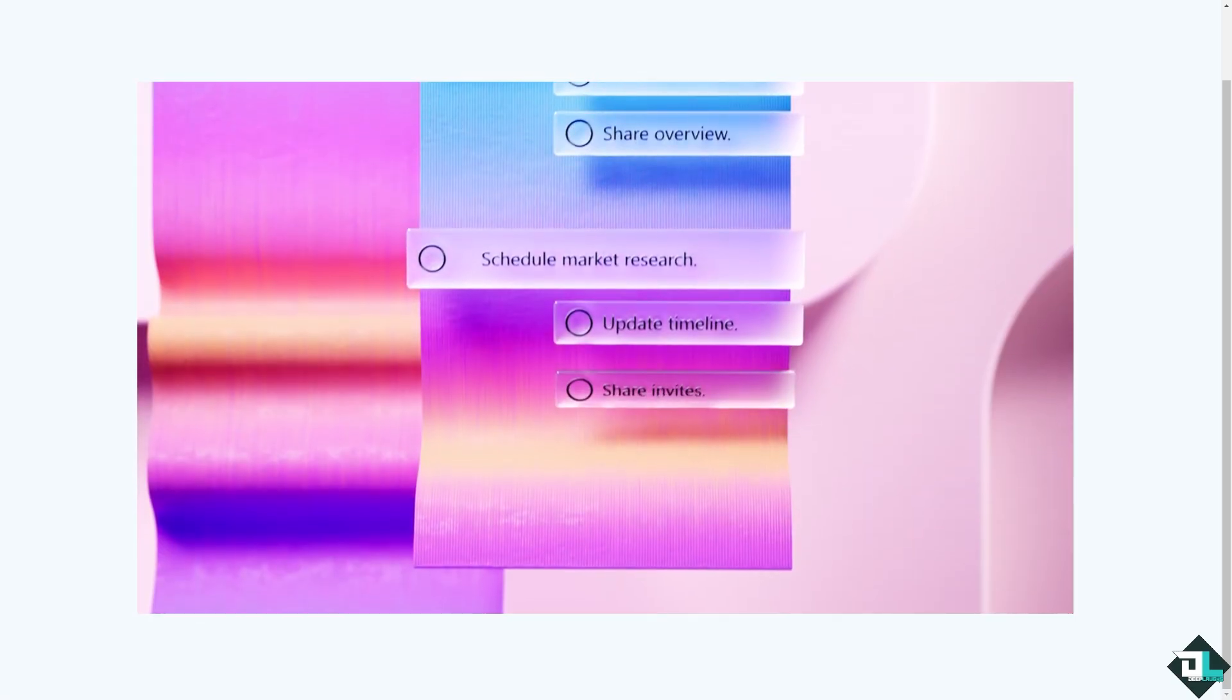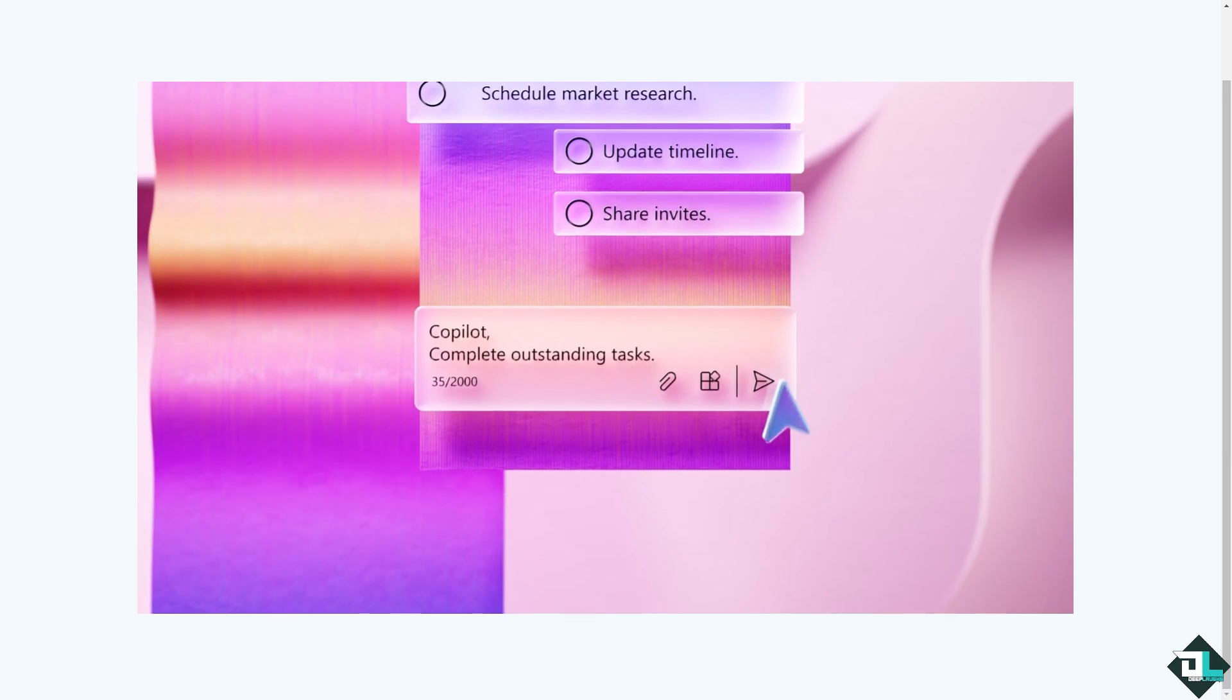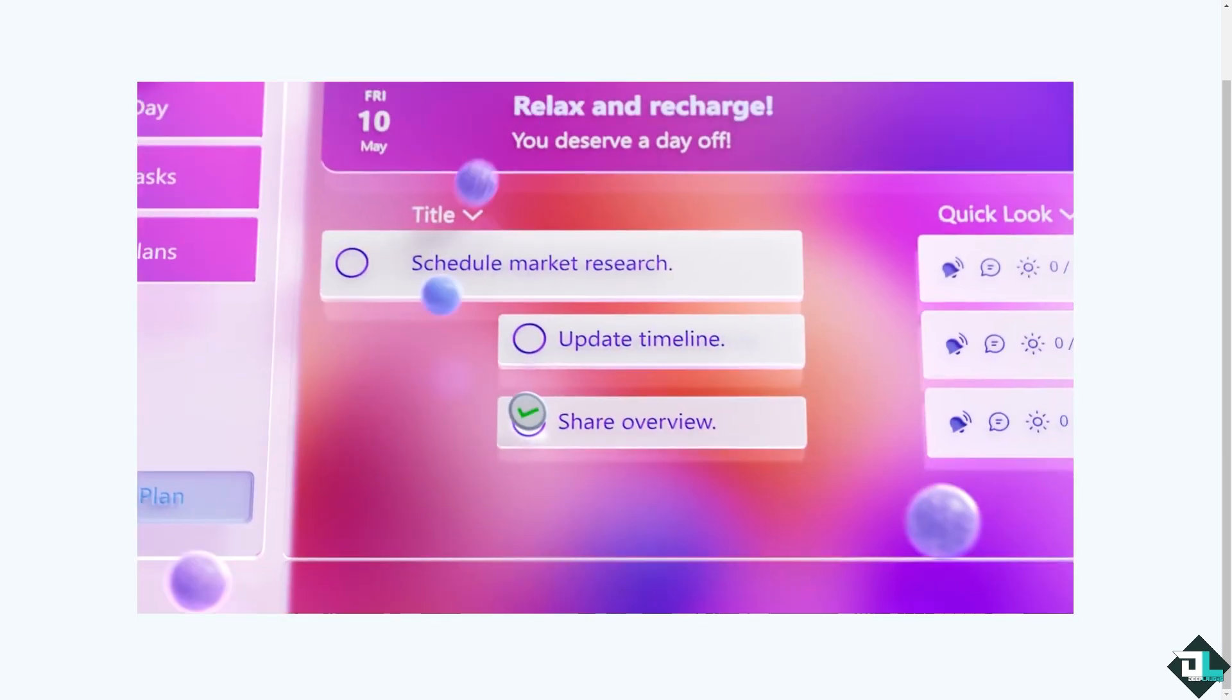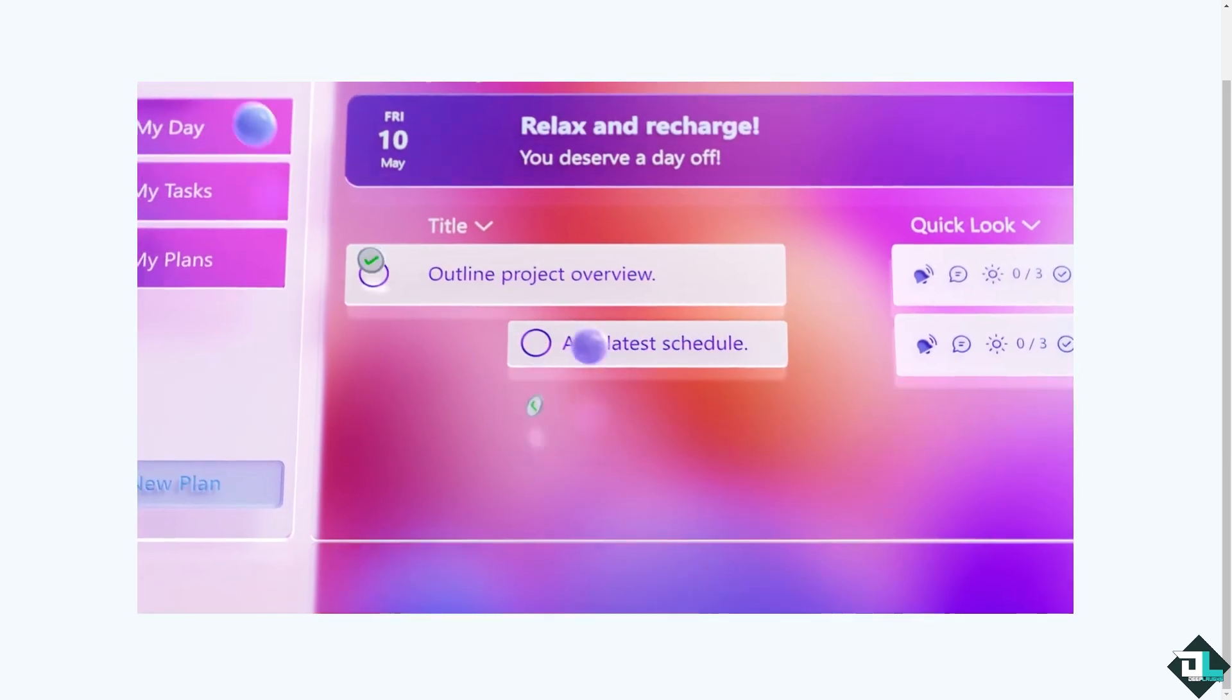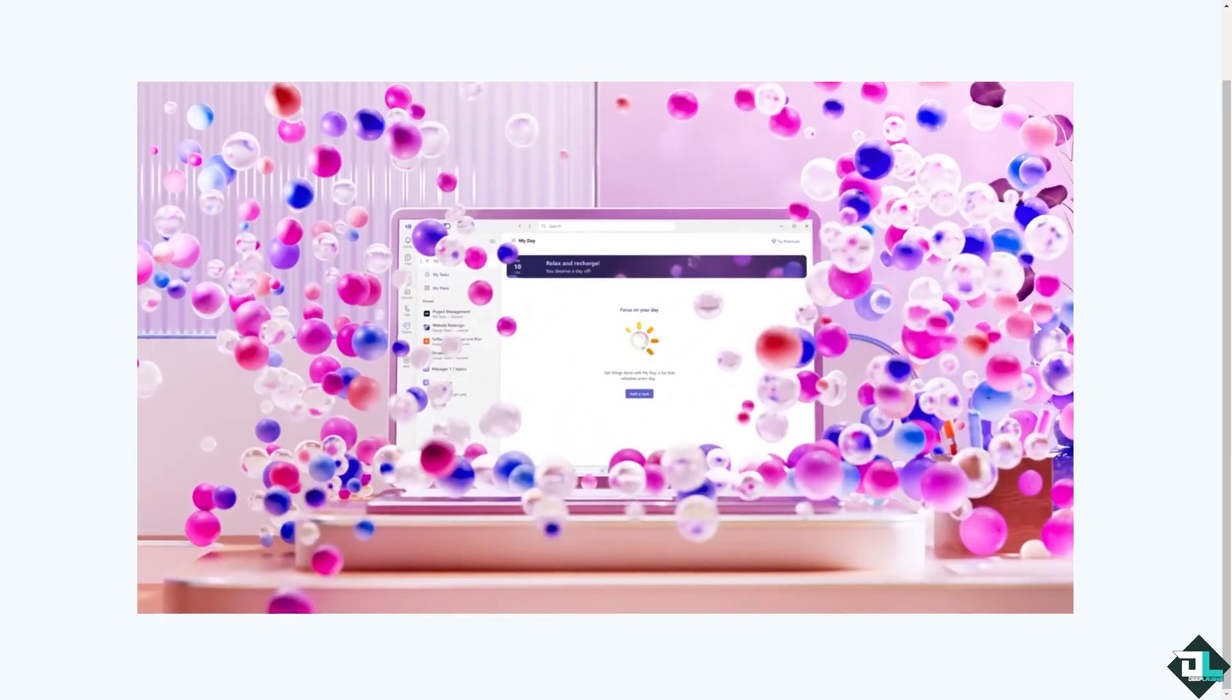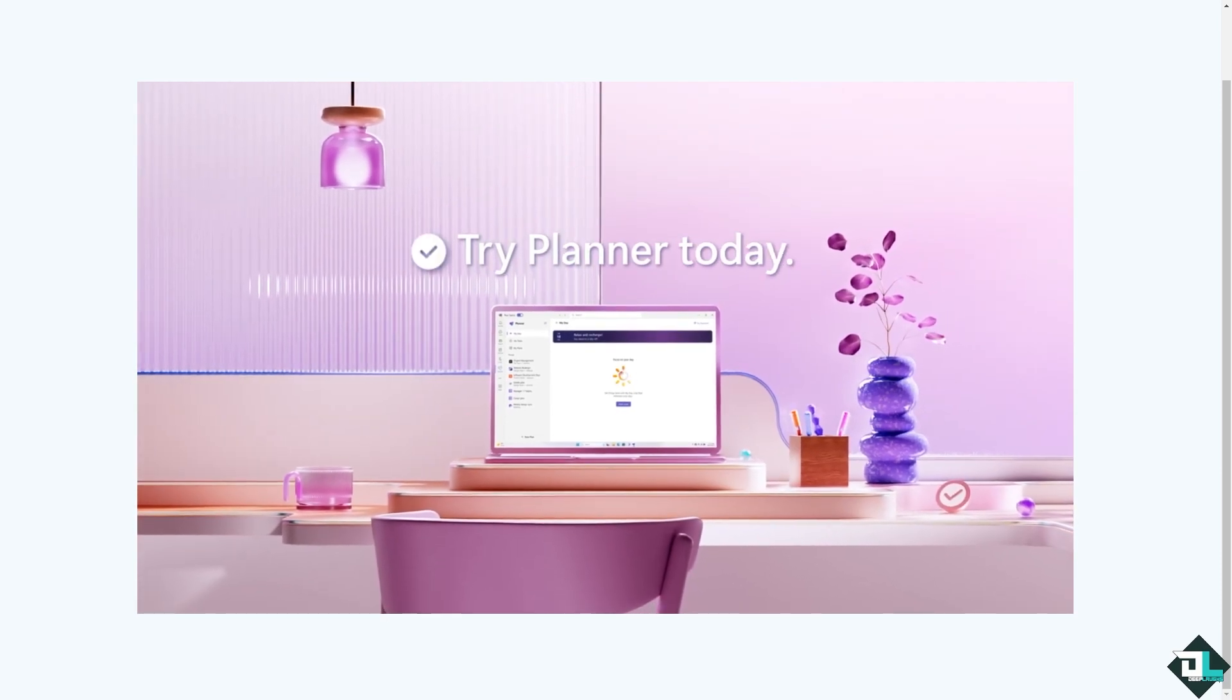Hey everybody and welcome back to our channel. In today's video we are going to show you how to export a plan from Microsoft Planner to Microsoft Excel. Let's begin.